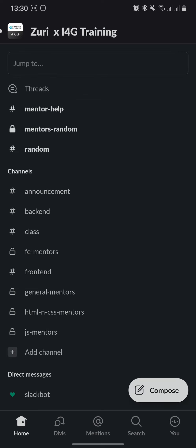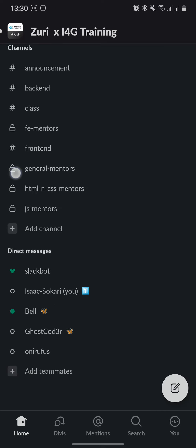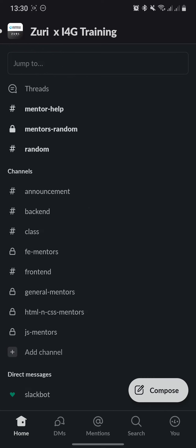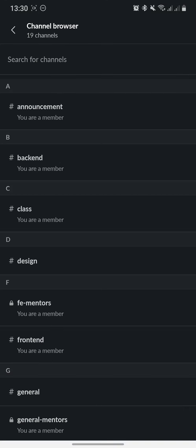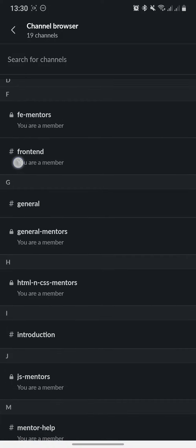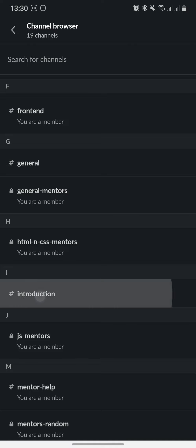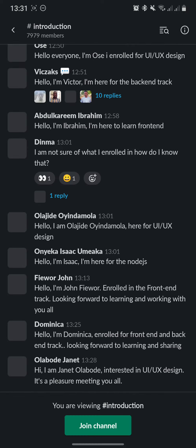Now on the home screen, you can see all the channels here and some direct messages. Let's say we want to add a channel or join a channel. What do you do? You click Add Channel here, go through the channels, see the channel you want to join. Let's say you want to join General or Introduction. Let's look at the Introduction. Click here.